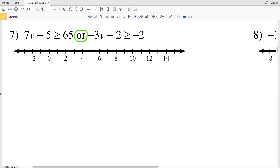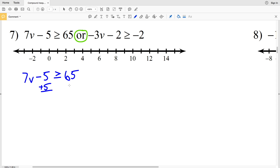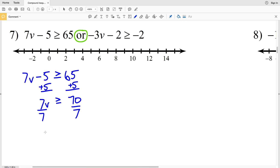For number 7, we have 7b minus 5 is greater than or equal to 65 as our first inequality. Adding 5 to both sides gives us 7b is greater than or equal to 70, then we divide by 7 to get that b is greater than or equal to 10.